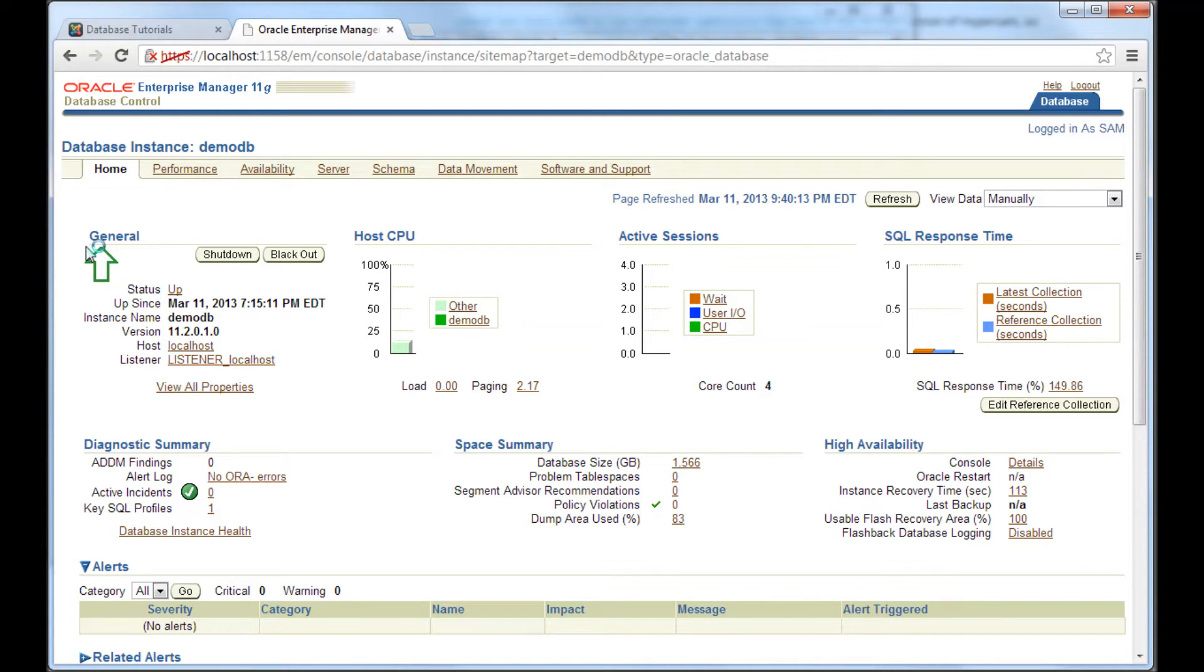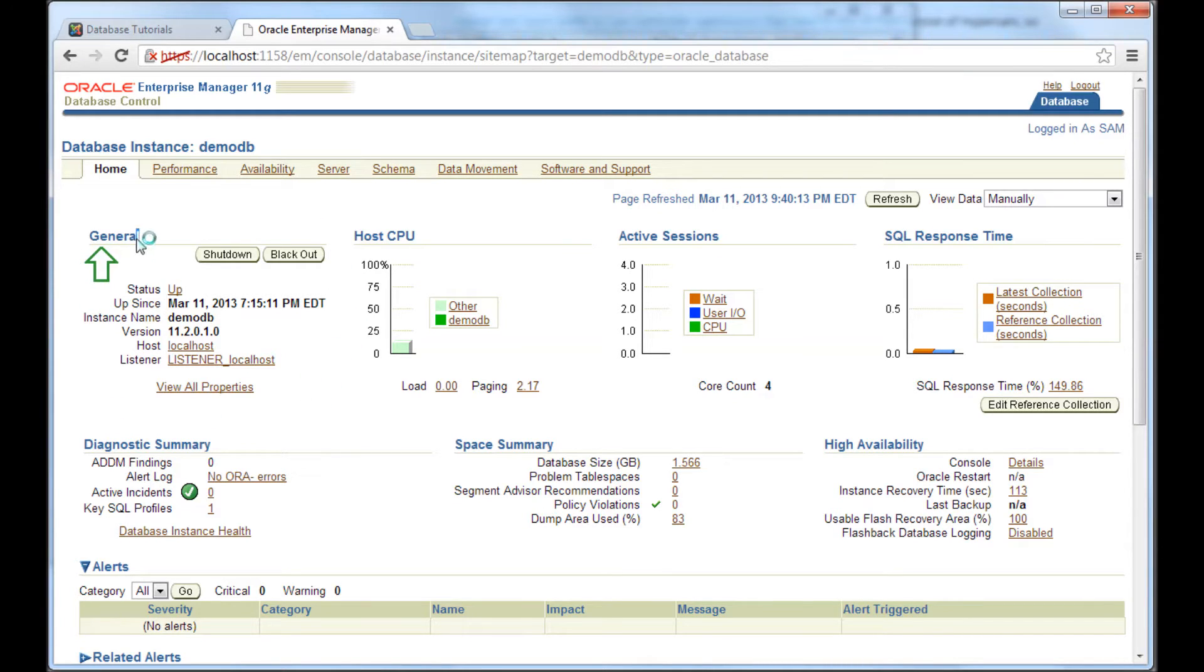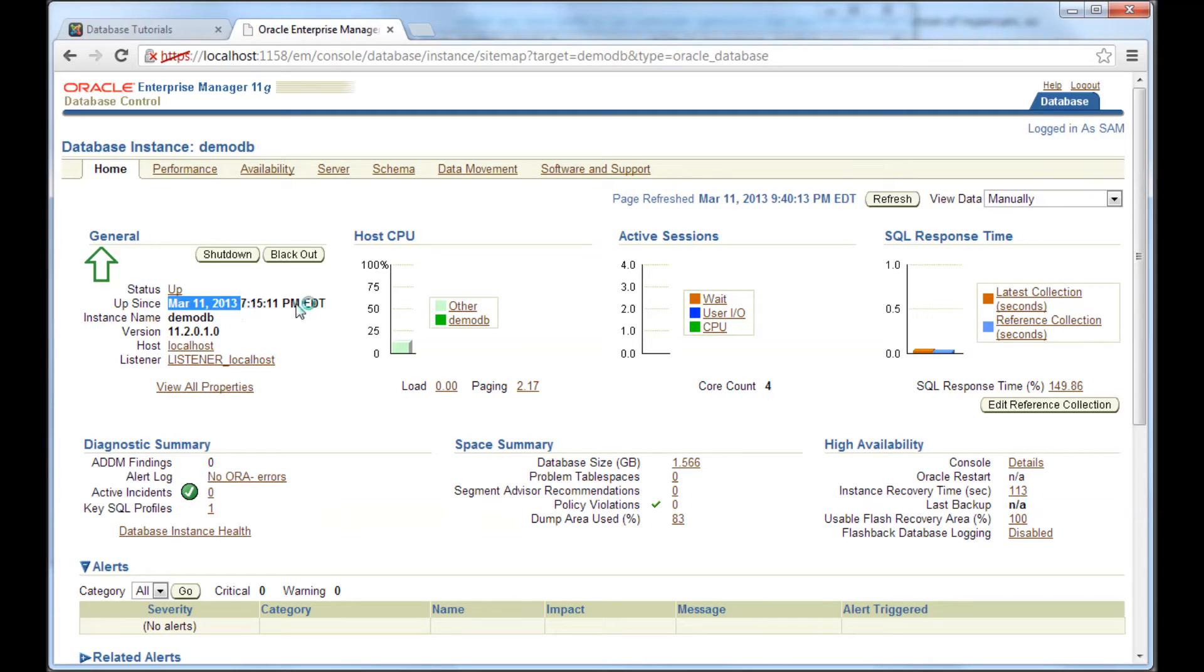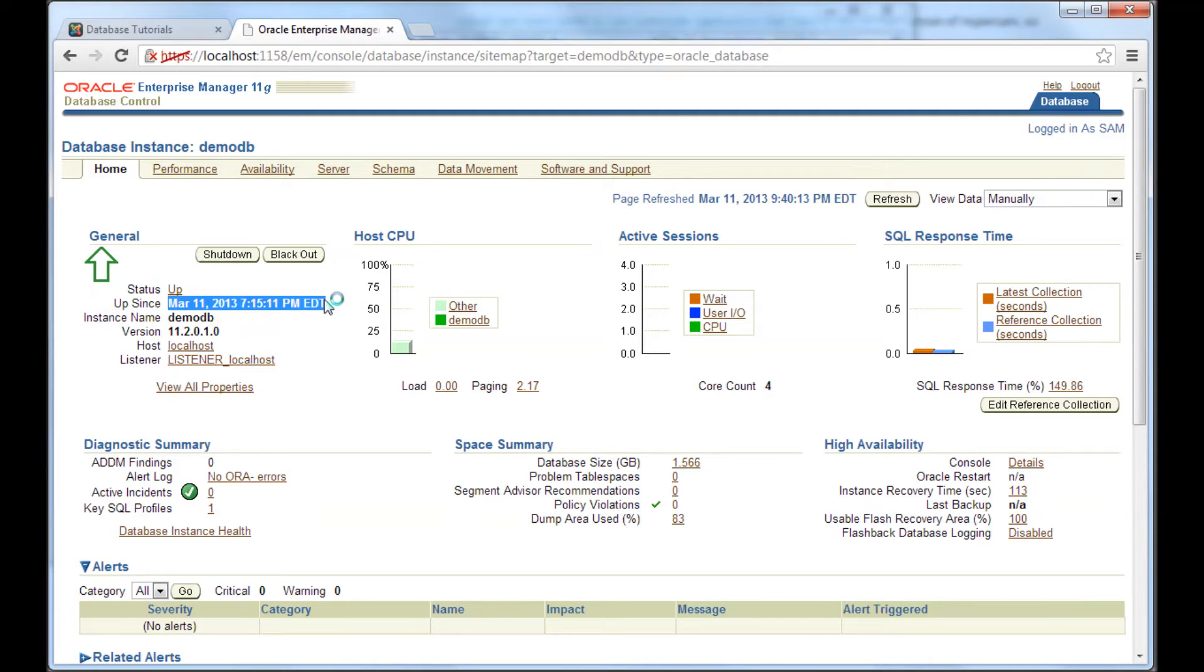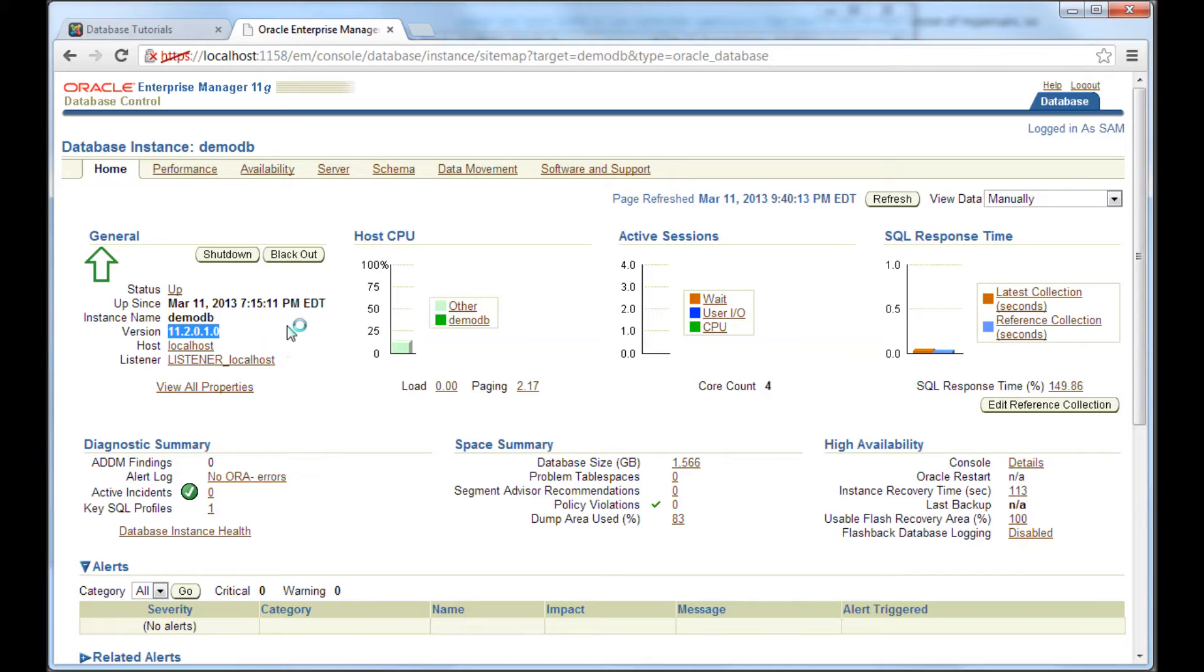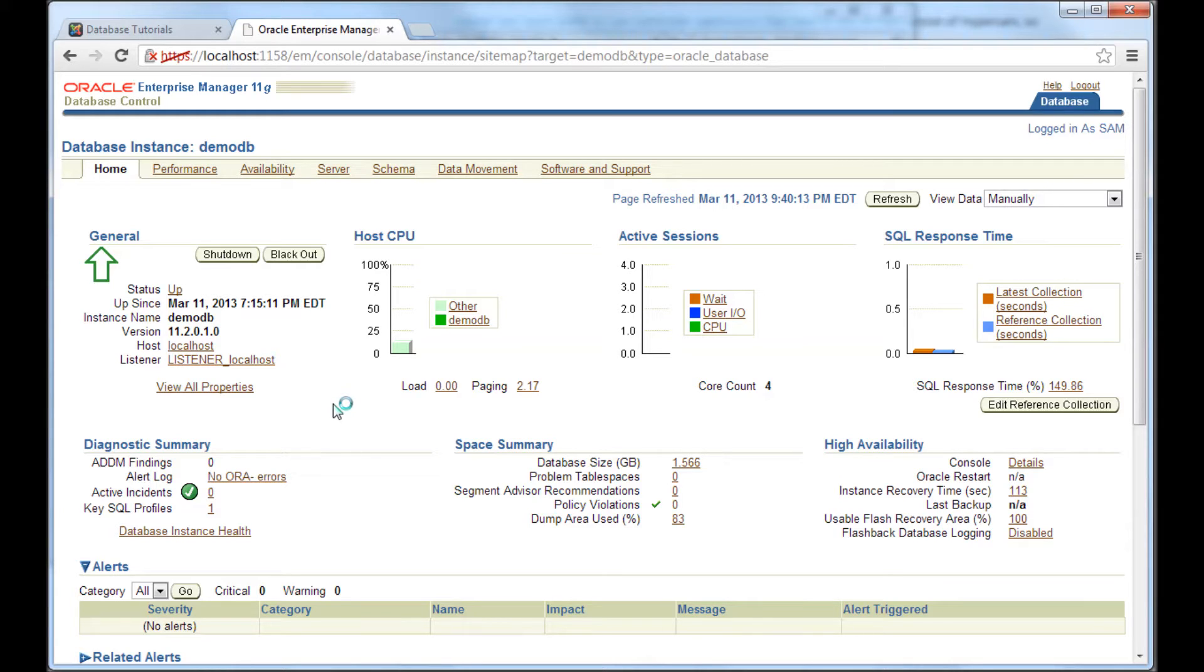Now, I would generally look at this section first, which is general section. It tells me the status of whether the instance is up or not. And since when it has been running, what's the name of the instance? What version it is? We install Oracle 11g, right? And this is 11.2.0.1.0. And where is it installed? It's installed in the localhost.